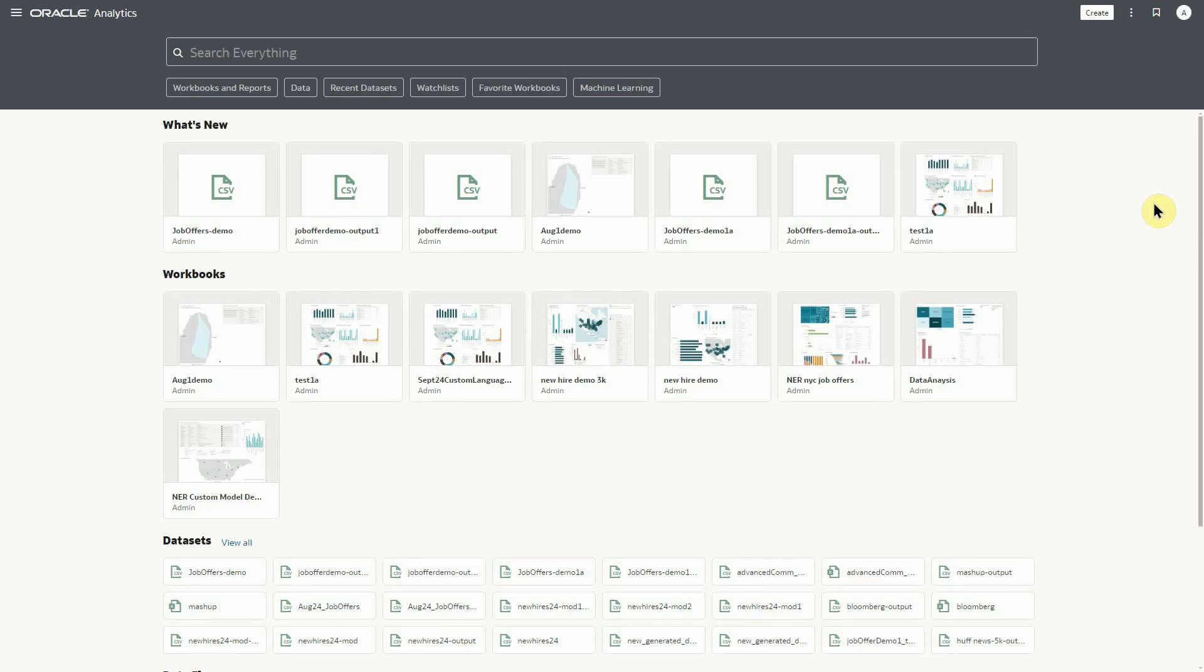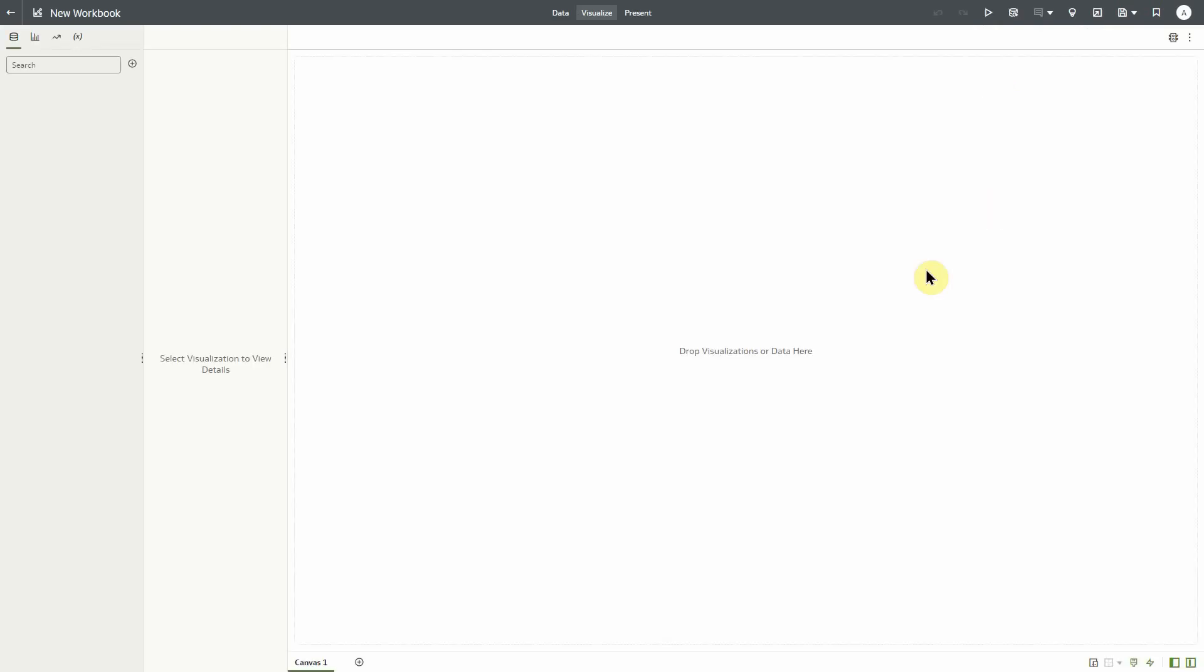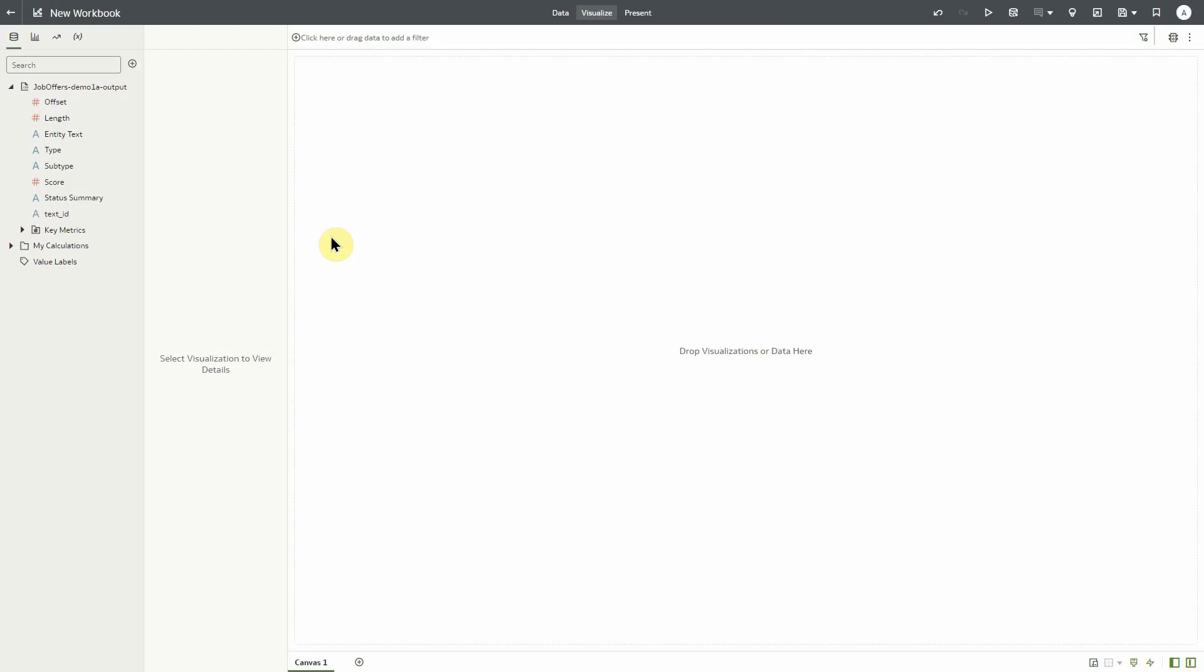With the data flow completed, we'll return to the OAC home page and click create workbook. Let's select our output data file and click add to workbook. Here we can see all the output data columns created as a result of our data flow and custom model.